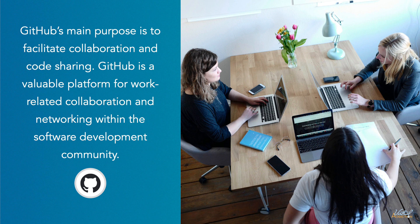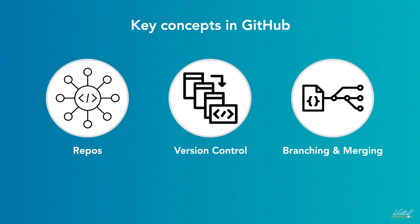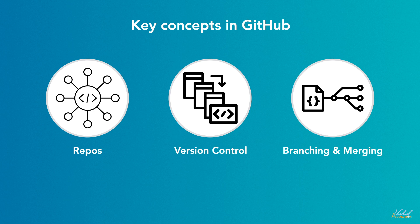The key concepts of GitHub are repositories. Repositories or repos are basically containers that hold all of the files, folders, and version history of a project. GitHub uses something called Git, which is a distributed version control system to track changes made to files over time.